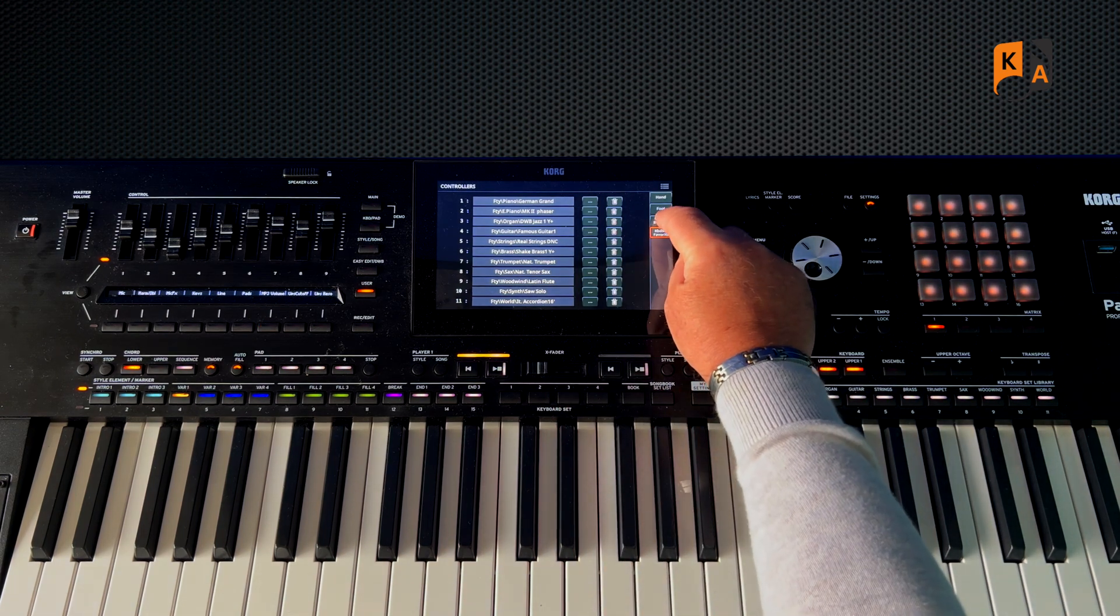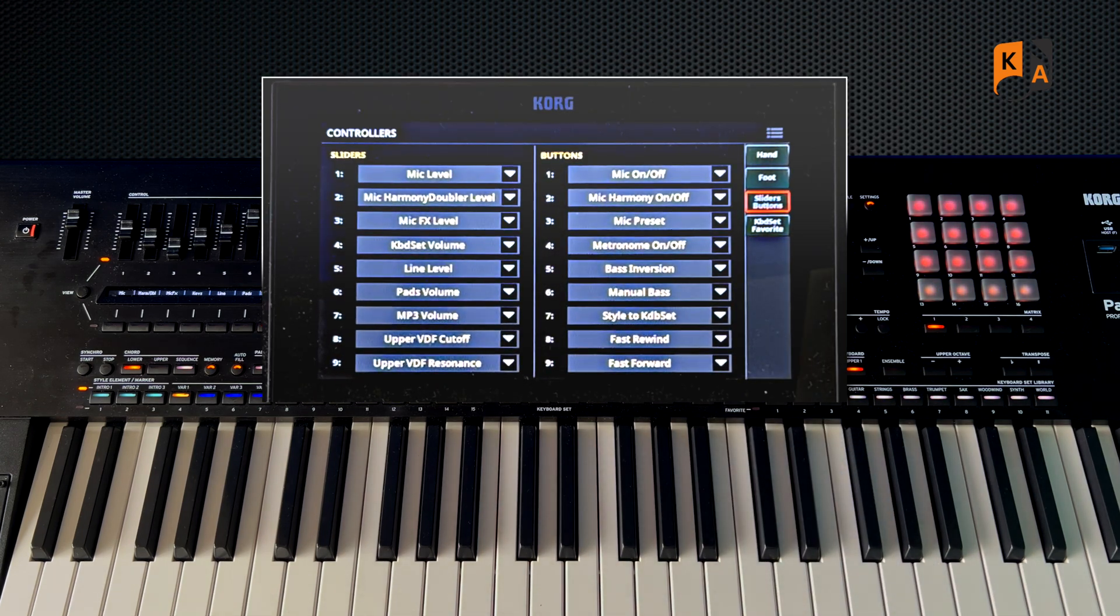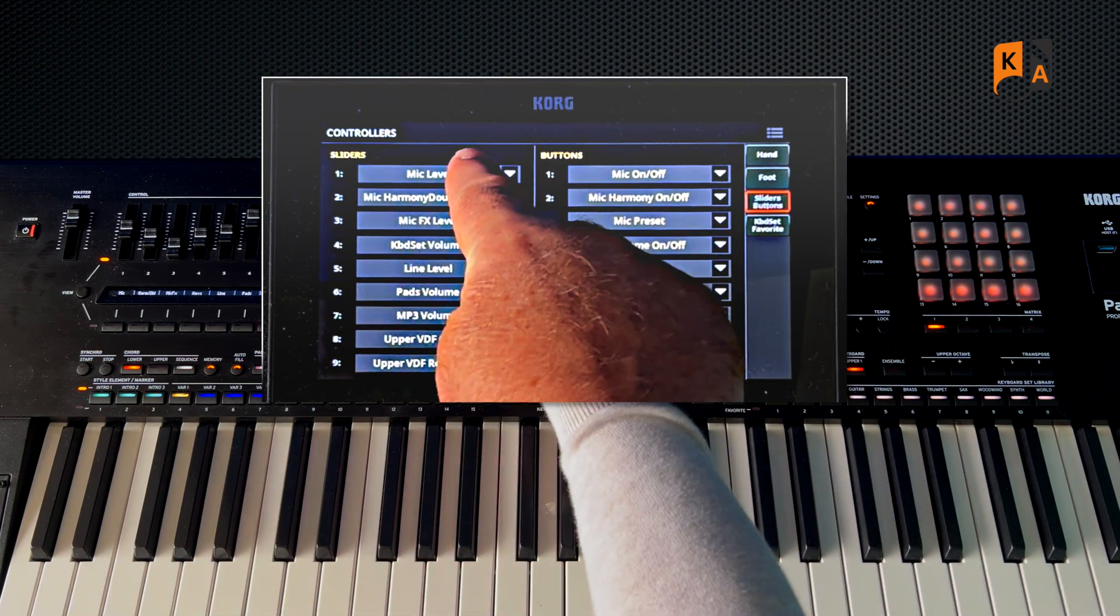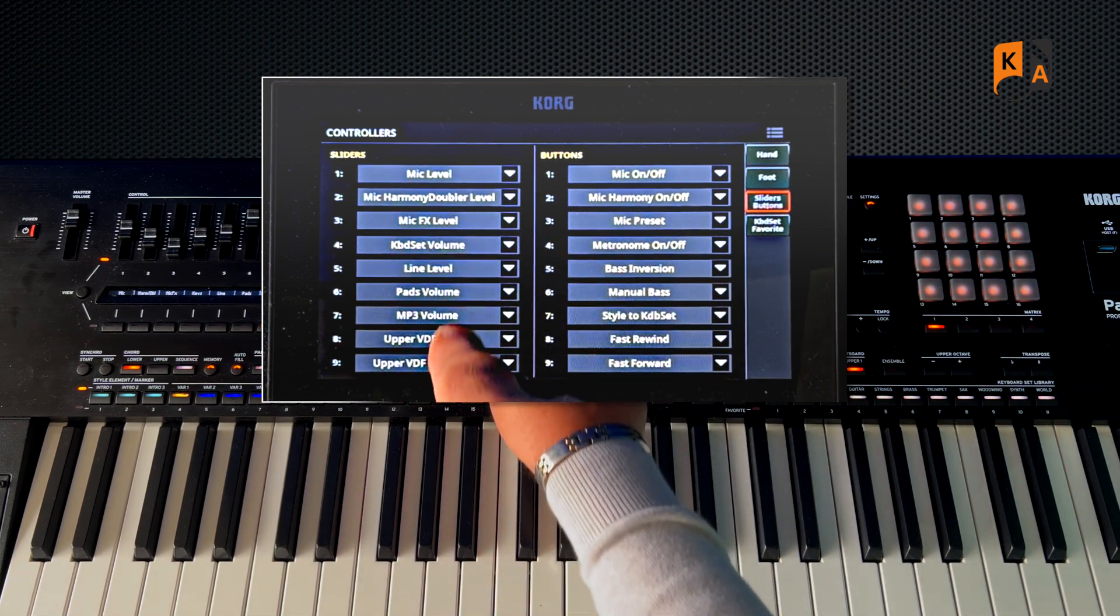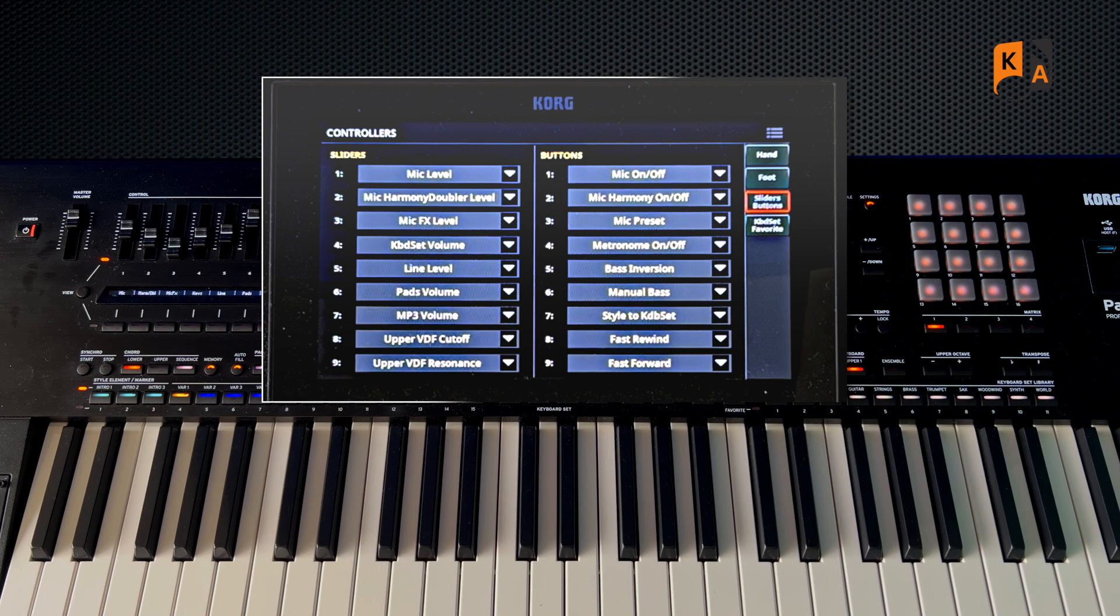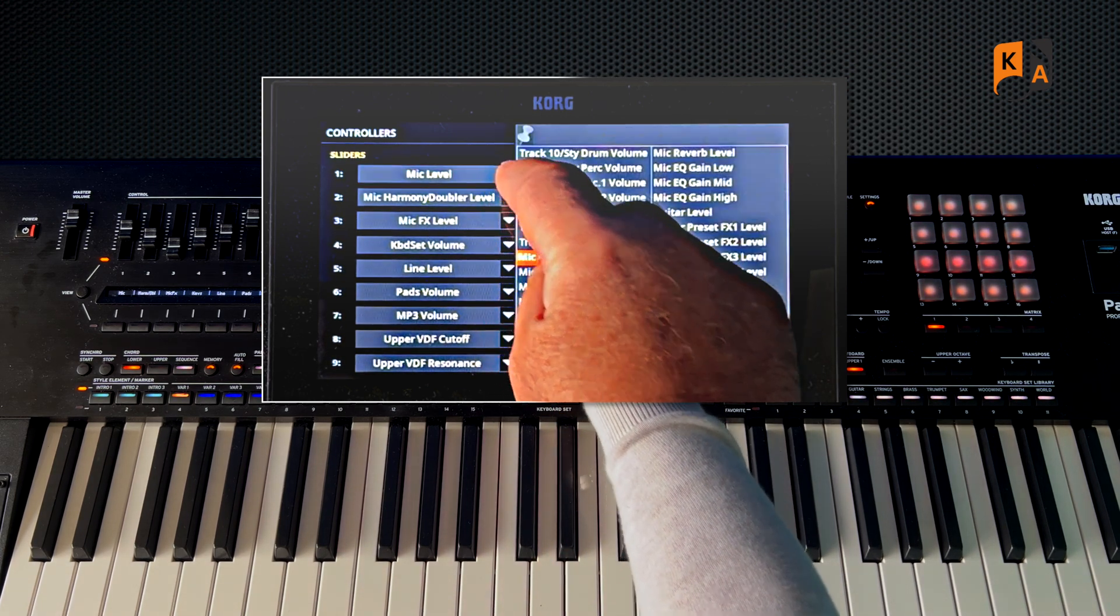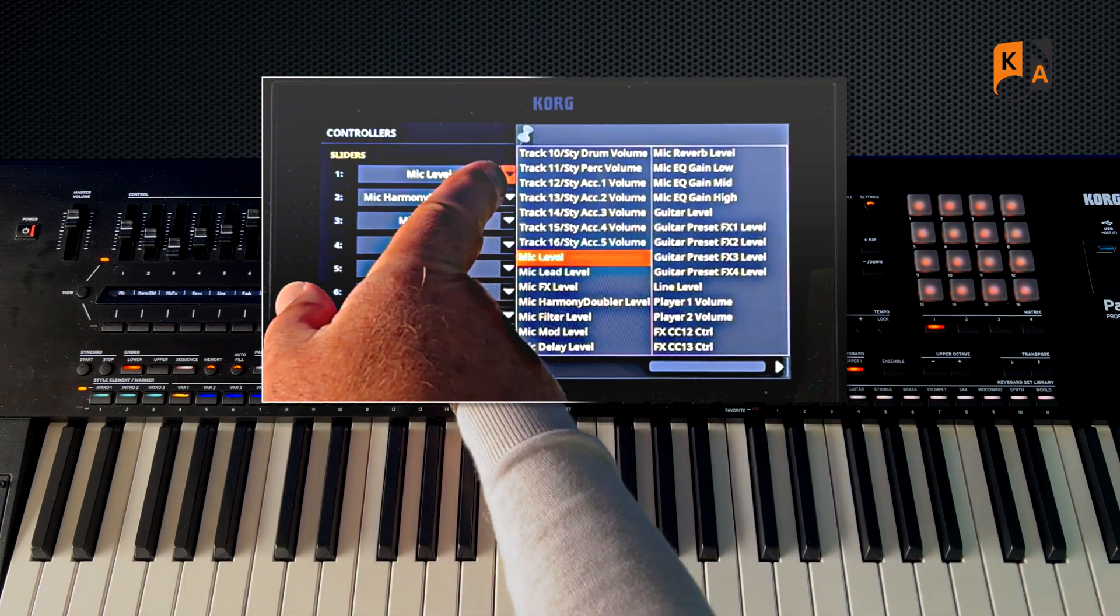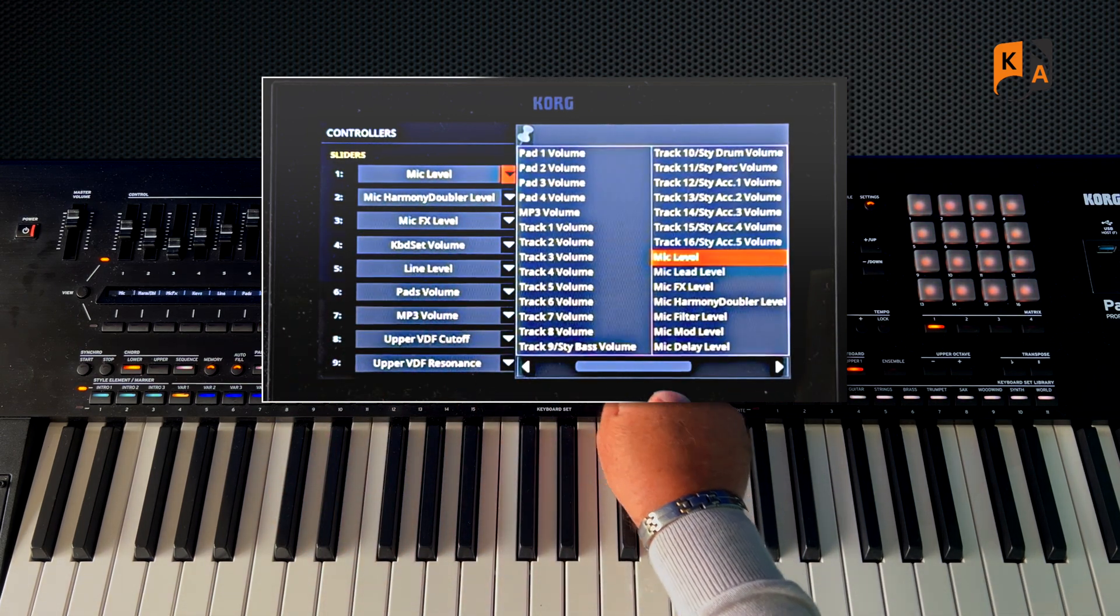Let's go back here to Sliders and Buttons. So we can have a look now, what would our favorite settings be for the sliders? Well, in number one they've got Mic Level, but if you just push the little arrow you've got the pull-down menu.